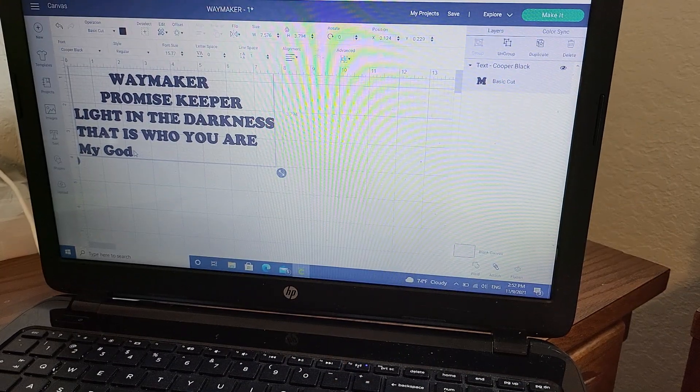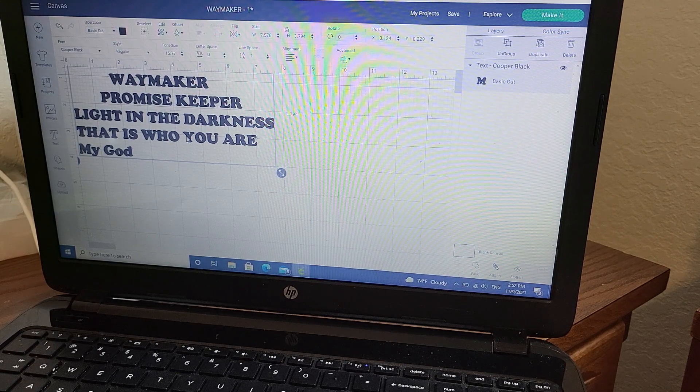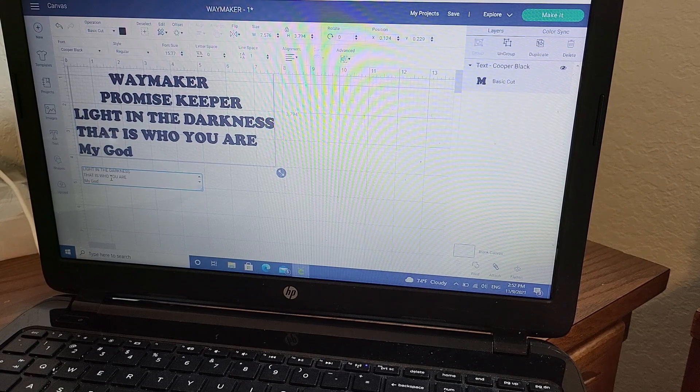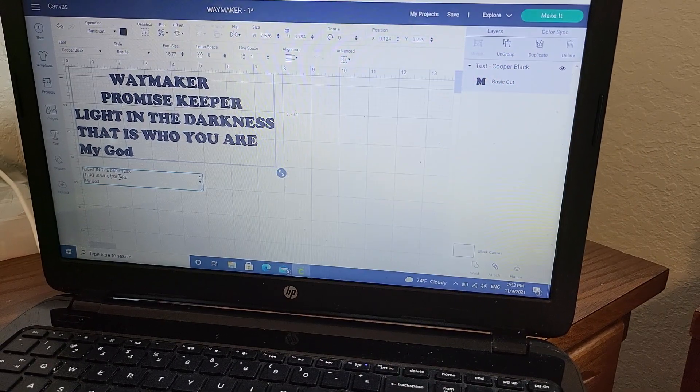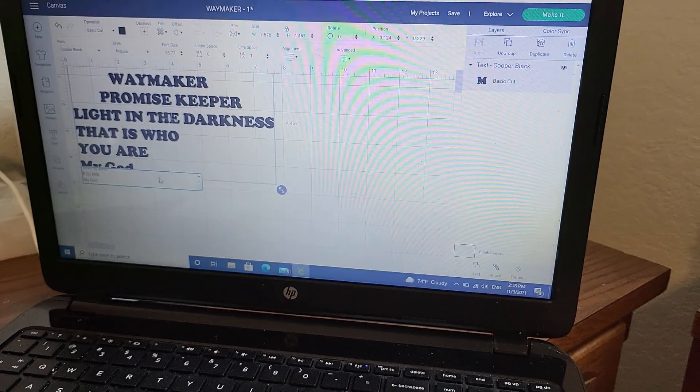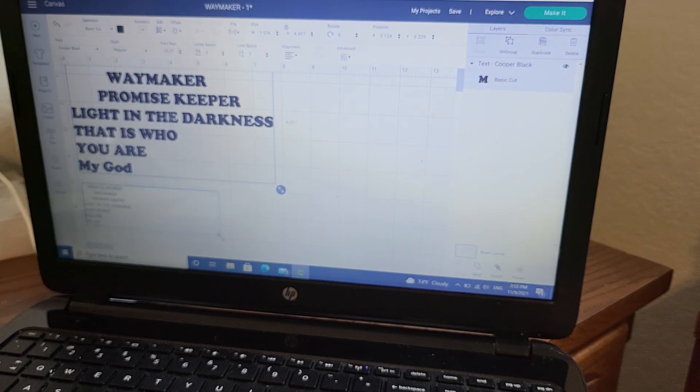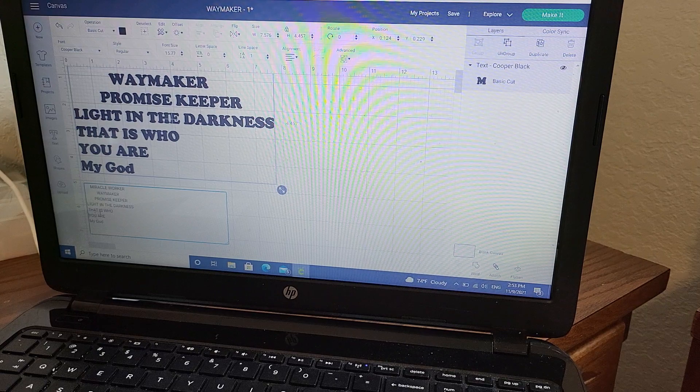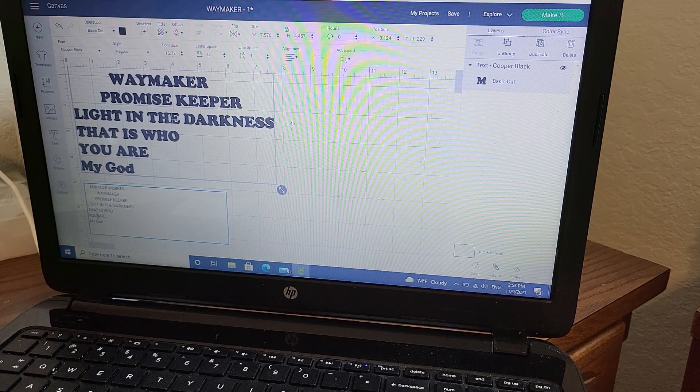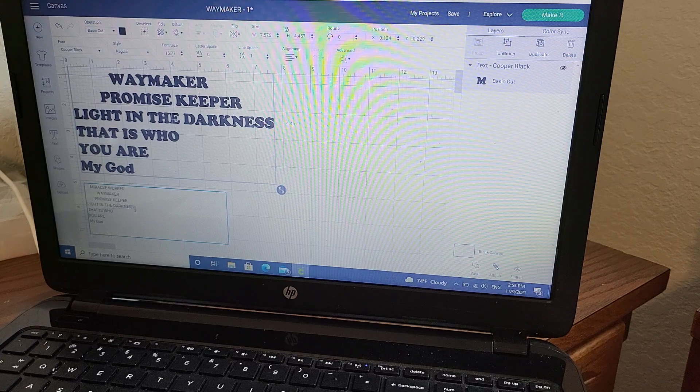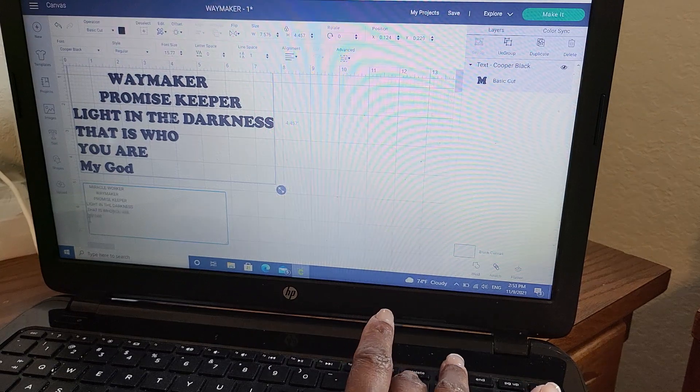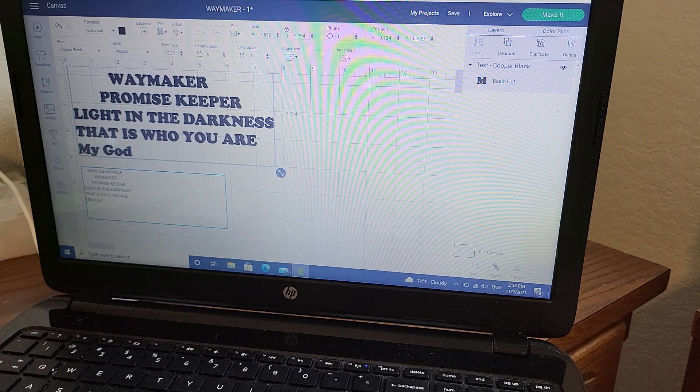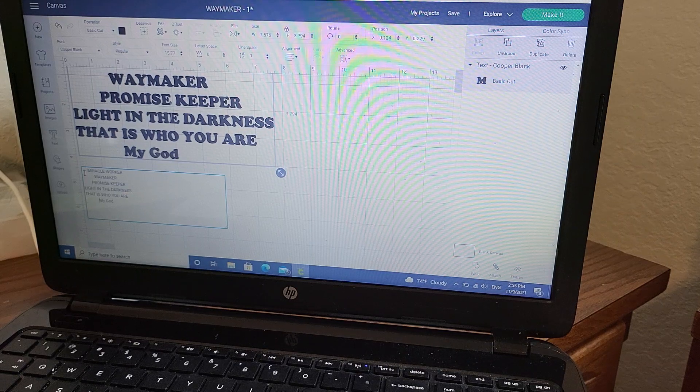Light in the darkness, that is who you are. Okay, my God. You know what, I should say that is who you are, my God. Okay, that is who you are. I'm trying to make it to where I could see it all. Okay, that is who you are.